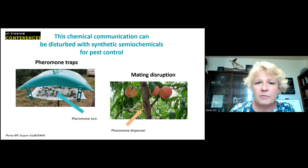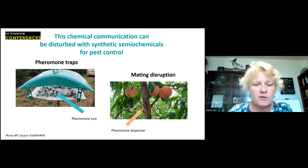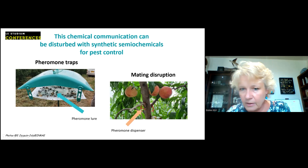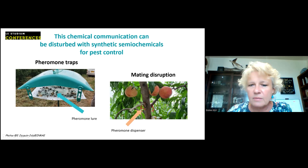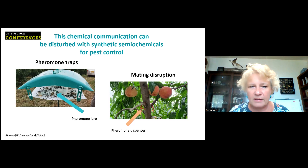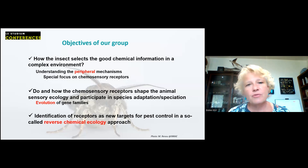This chemical communication can be disturbed with synthetic semiochemicals for pest control — it's already been used for decades. Examples include pheromone traps, where a lure diffuses pheromone and insects are caught on glue, and mating disruption, where dispensers in a tree orchard diffuse so much pheromone that males are confused and cannot locate females. However, these classical methods are not widely used due to their limitations, so it's necessary to improve them or find alternatives.